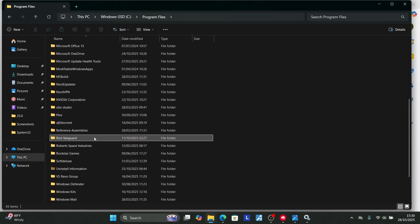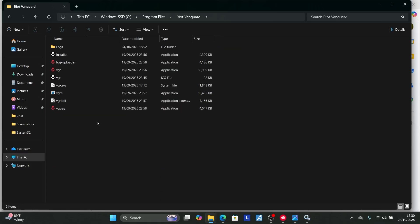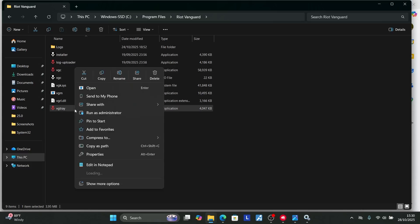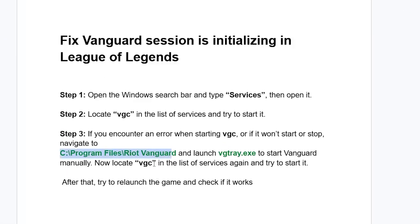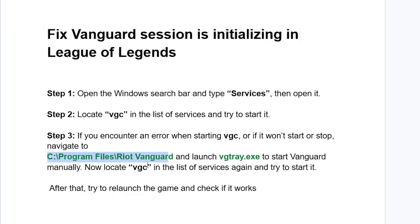Here's the Riot Vanguard folder. Open it. Select VGTray, right-click on it, and select 'Open.' This will open VGC or VGTray manually.